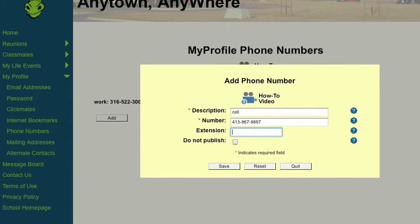Check the Do Not Publish box if you do not want this number displayed in your profile. If you have a phone number set to Do Not Publish, only members of the Reunion Committee with Administrative Privileges will have access to that number.